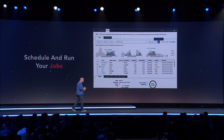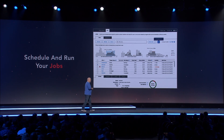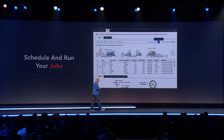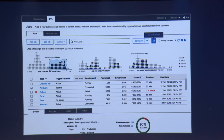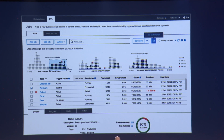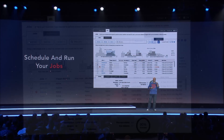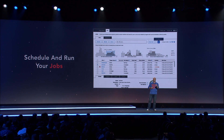The third piece of functionality in Glue is the ability to schedule and run those jobs, and to make sure that if data changes at the origin, these jobs are triggered again to make sure that you always have access to the latest information.